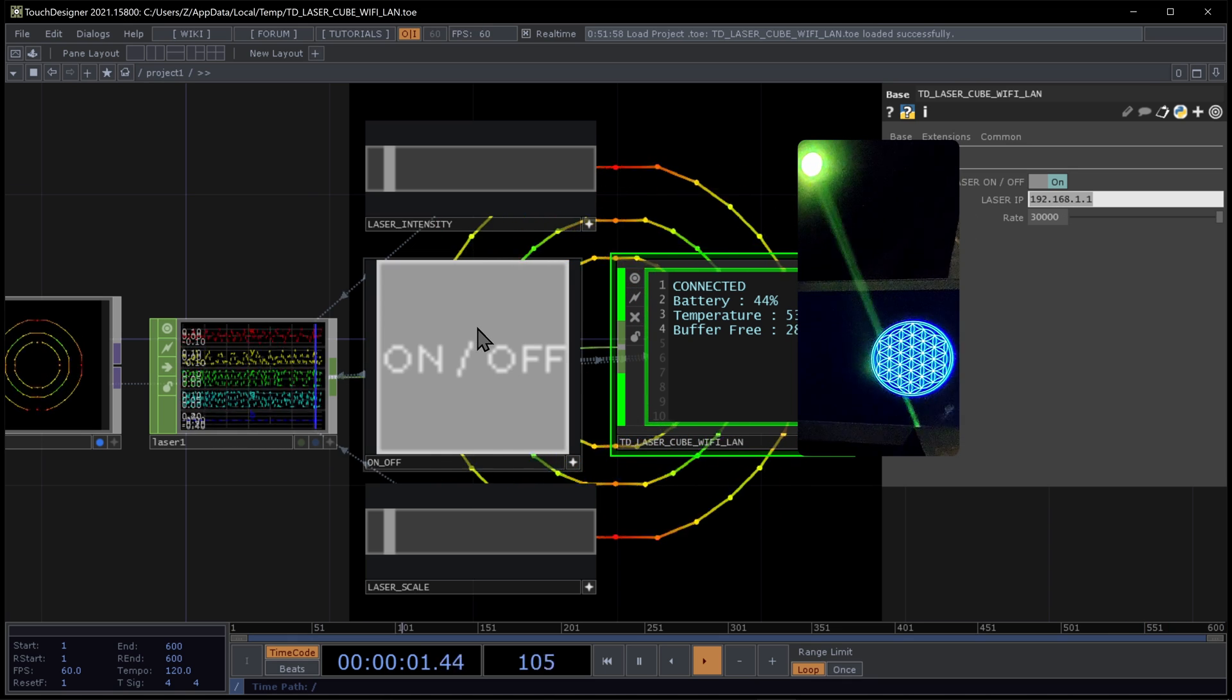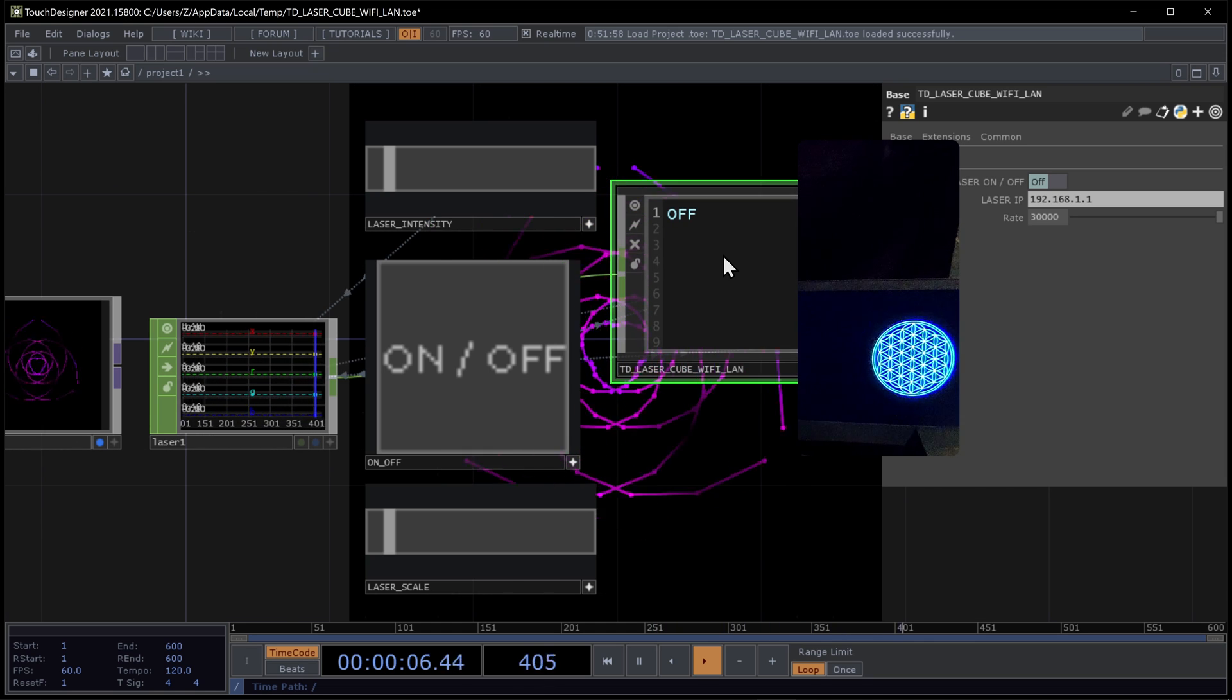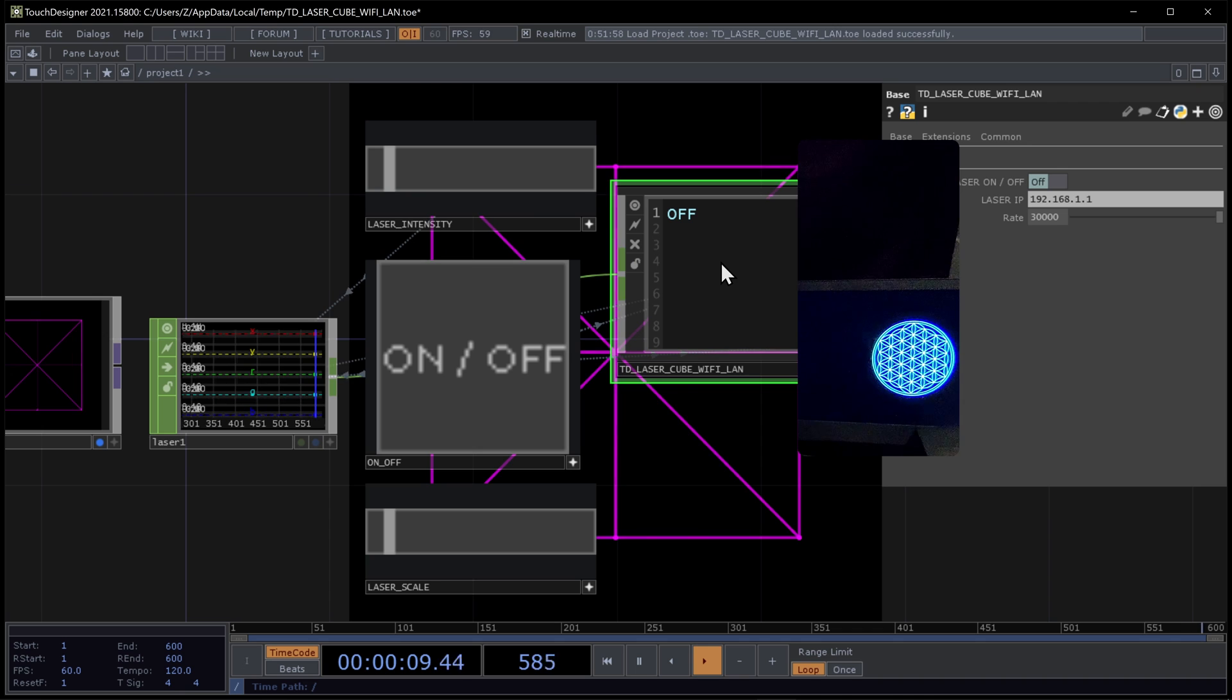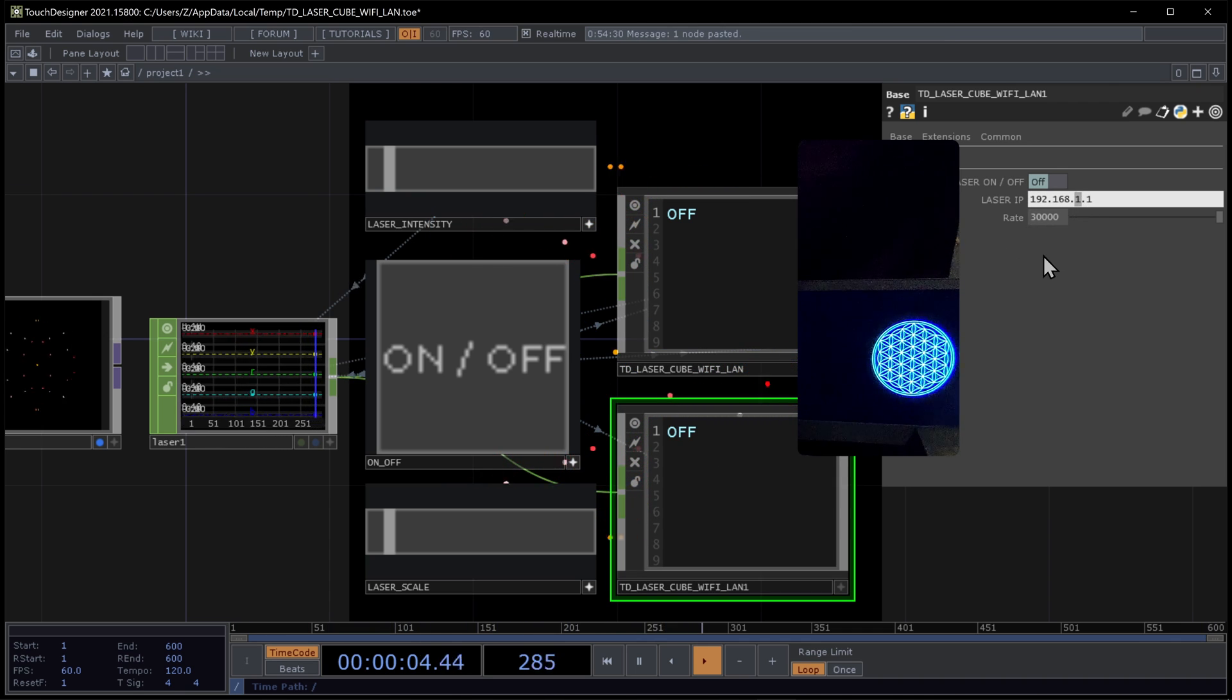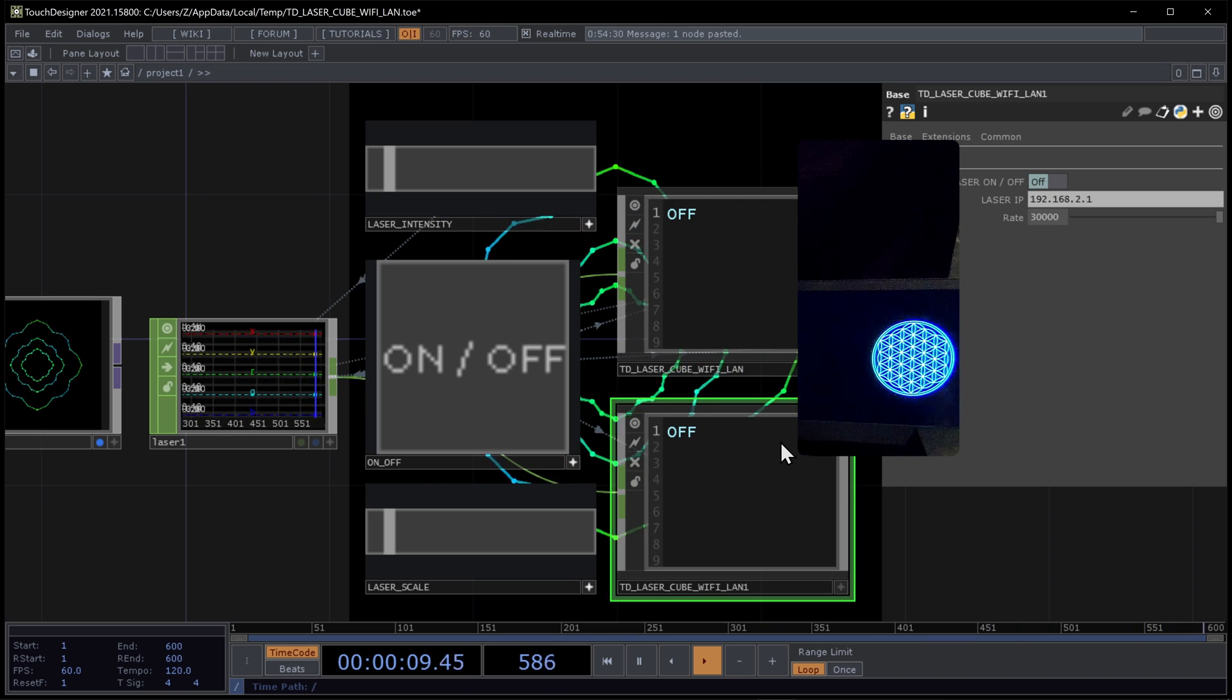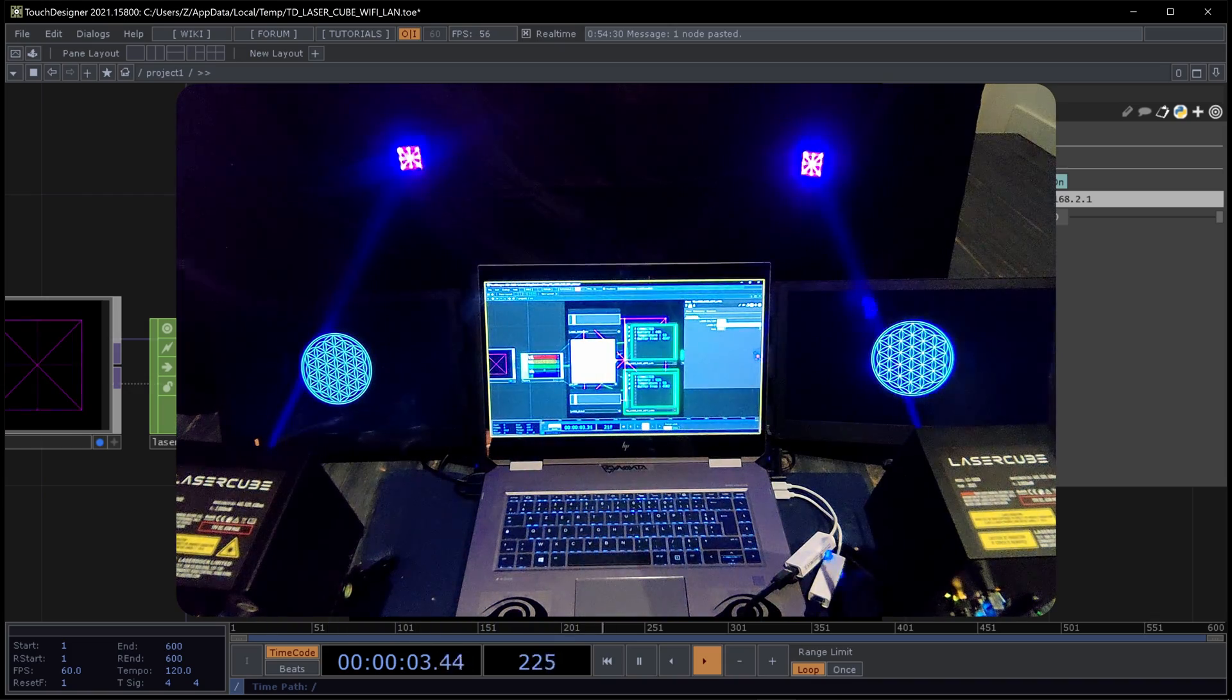So let's pause this. And in my case, I just want to show you that it's really easy to use your second cube also. I'm copying, paste. And in the second operator, I just change the IP address. One, two. I press on. And this is working.